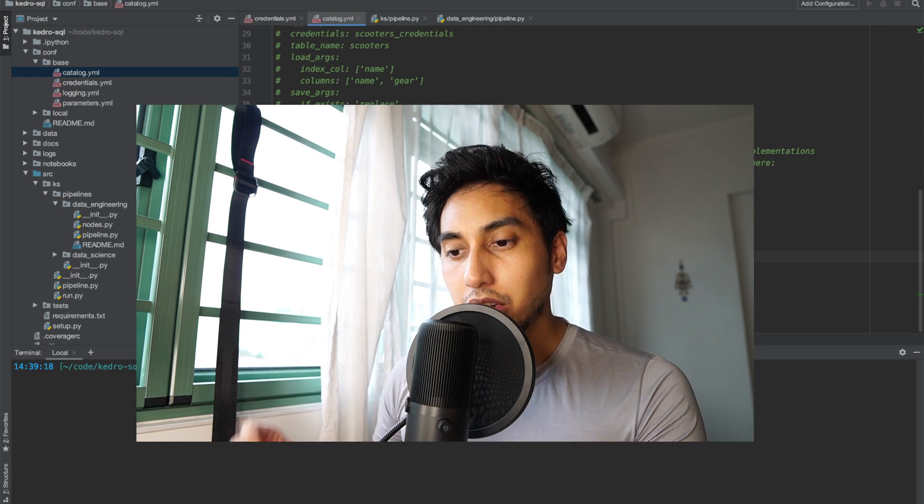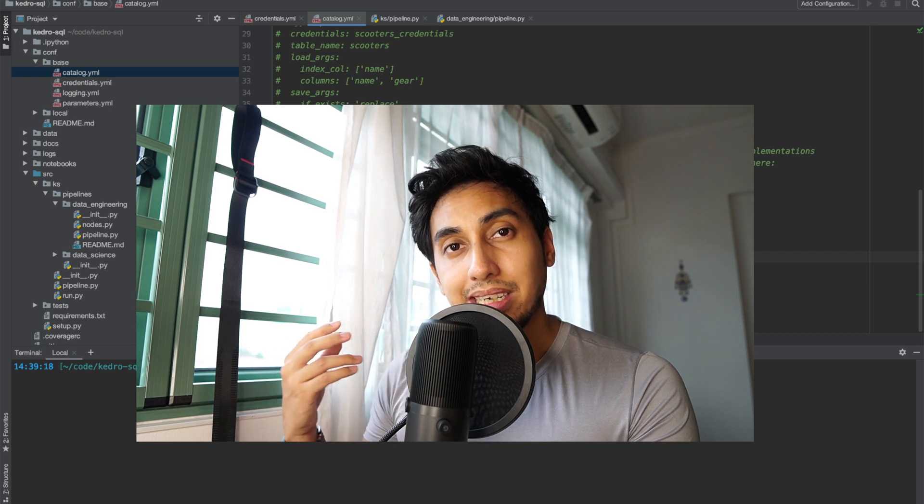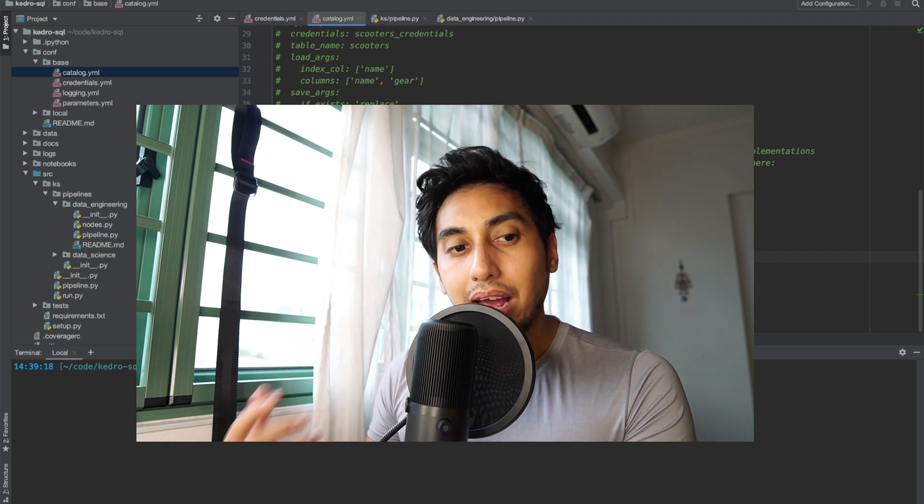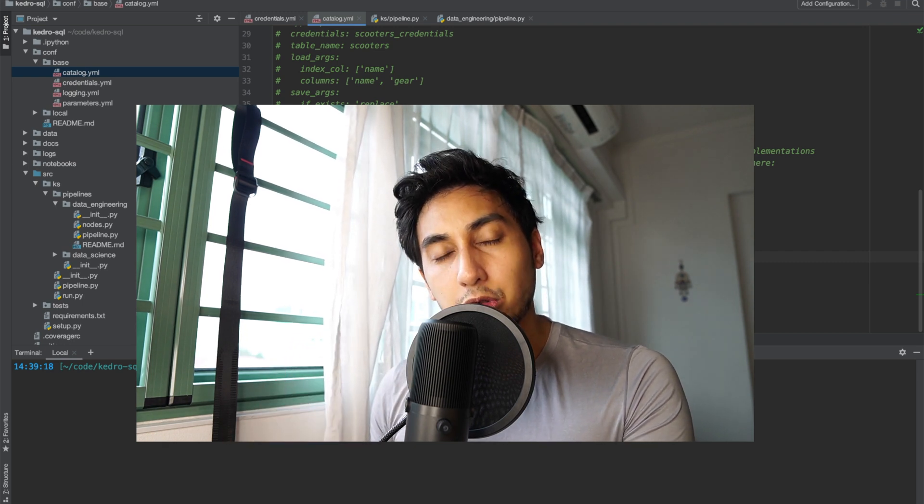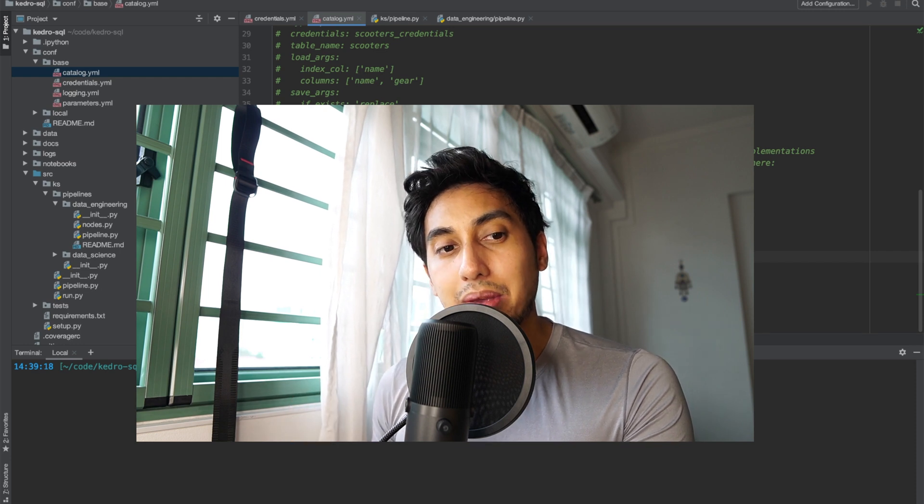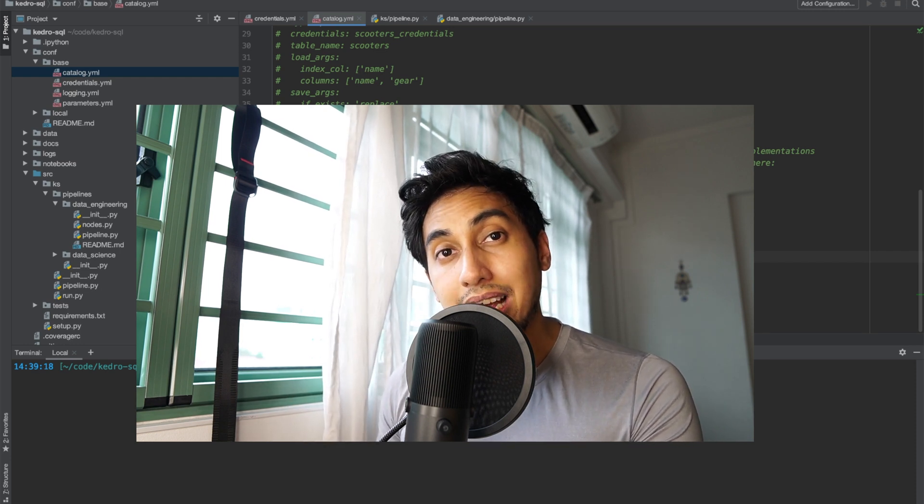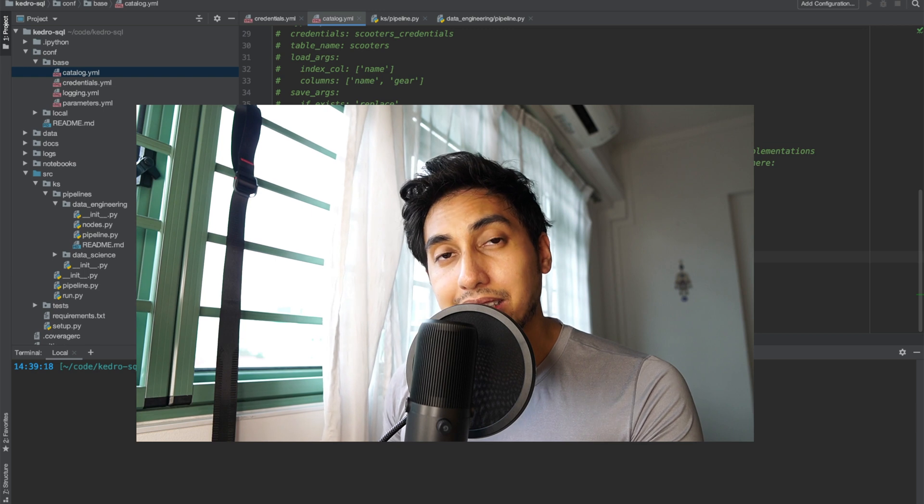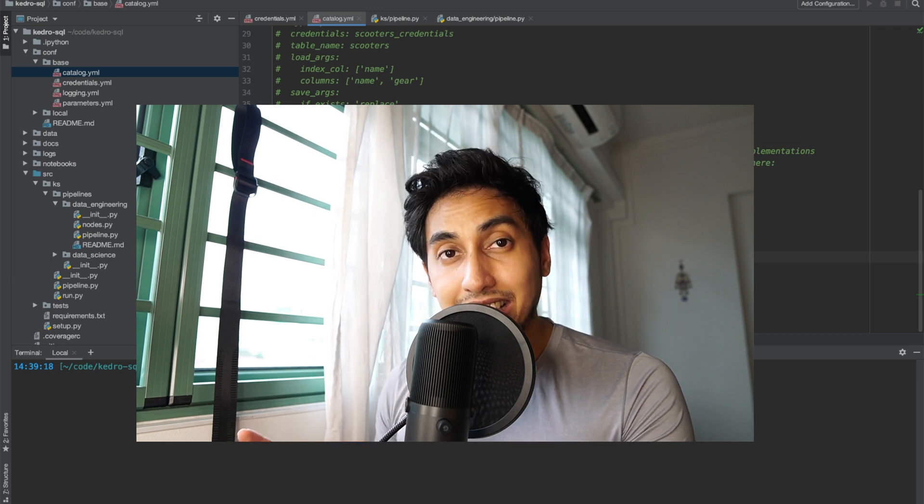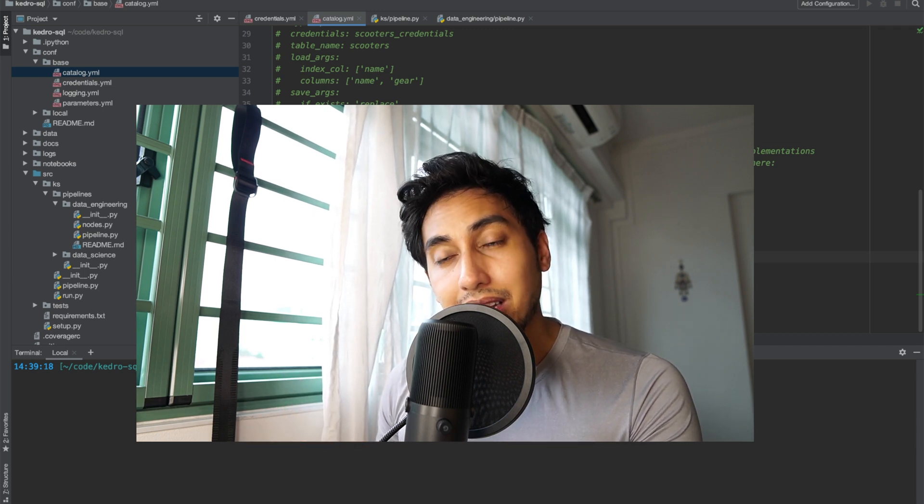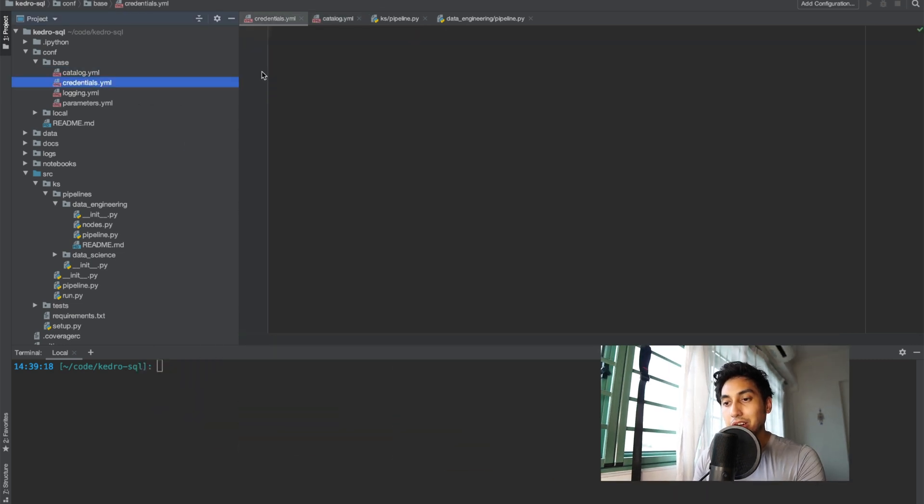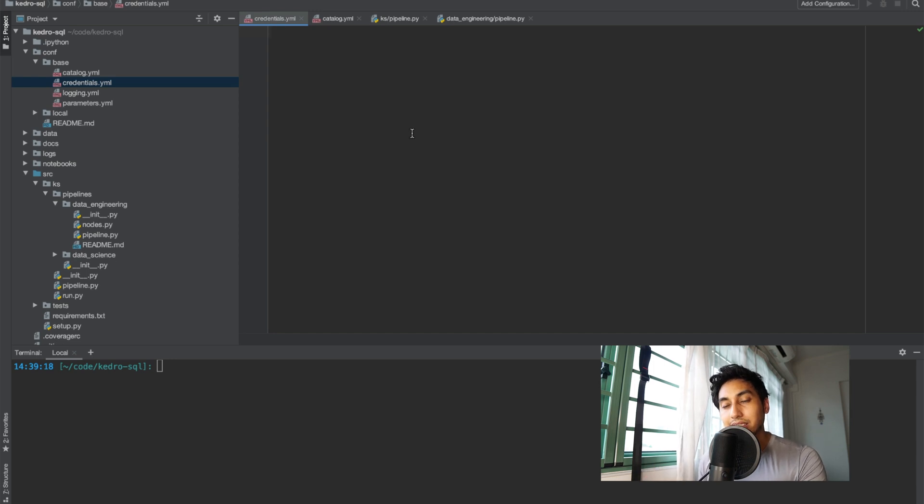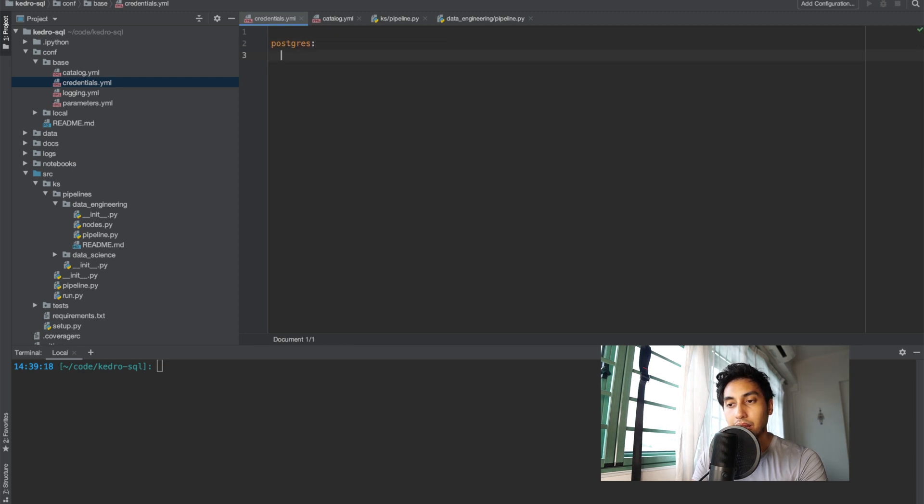The first thing that we need to do is in order to connect to a database we have to create a connection string. This is going to be a SQL Alchemy connection string. In today's episode we're going to be using a Postgres database. I have a Docker container that has a Postgres table that we can use. First we are going to put our SQL connection string inside of our credentials.yaml. Right here I'm just going to create a Postgres connection string and then I'm going to use con.